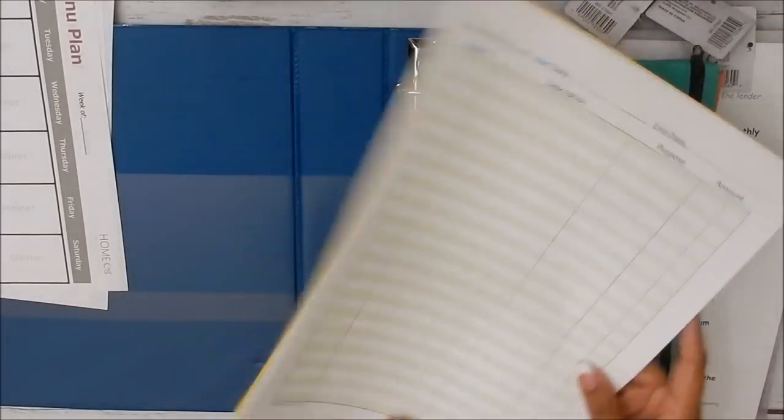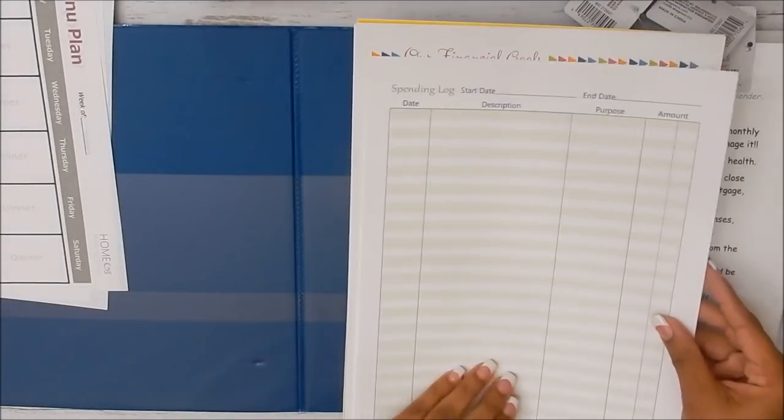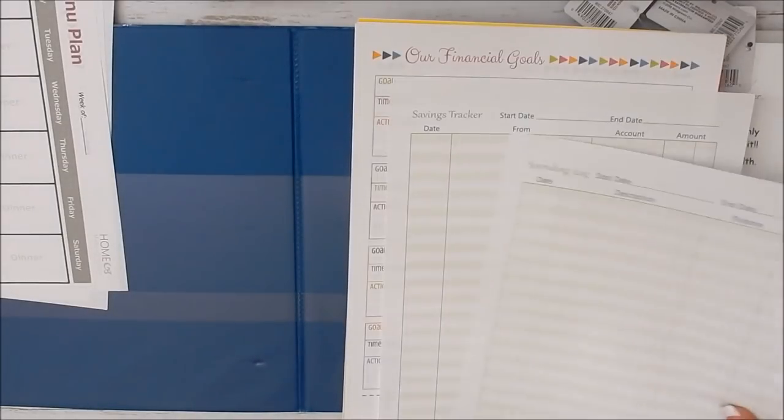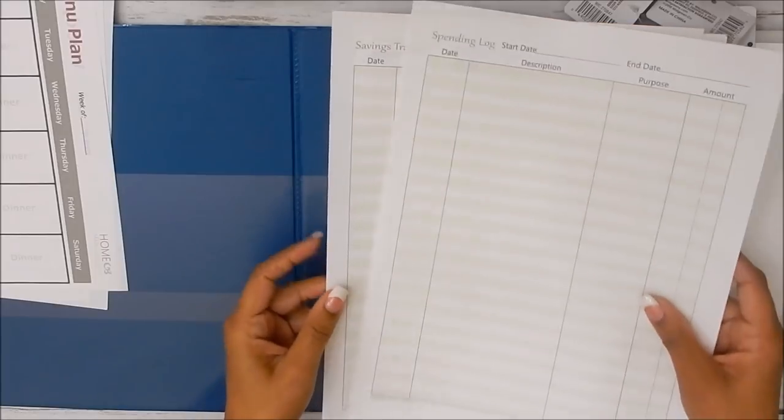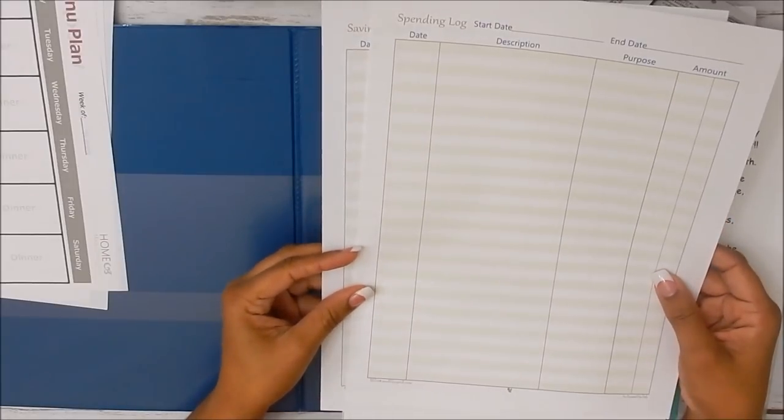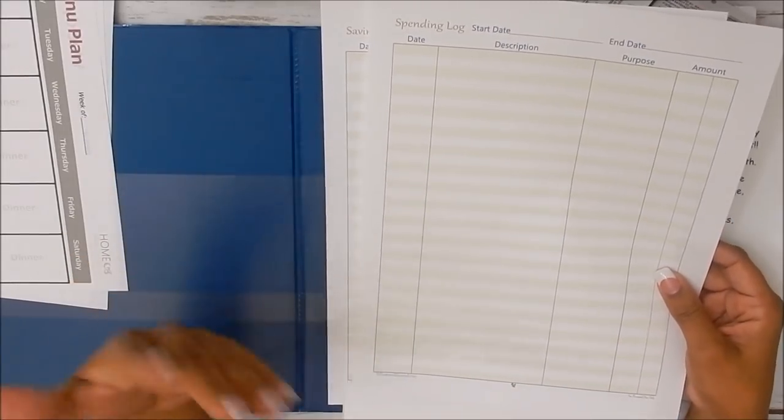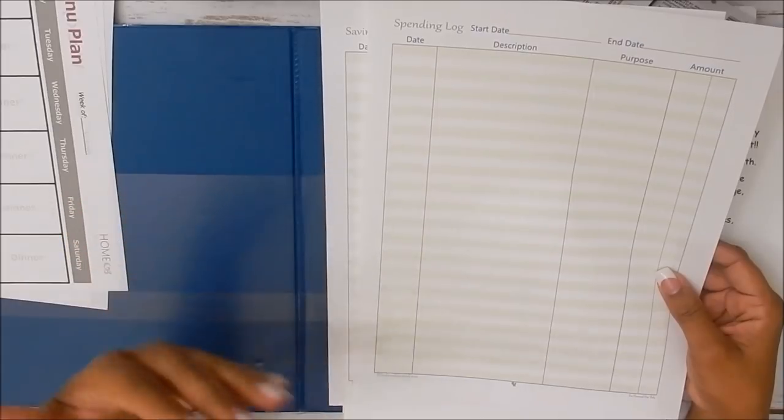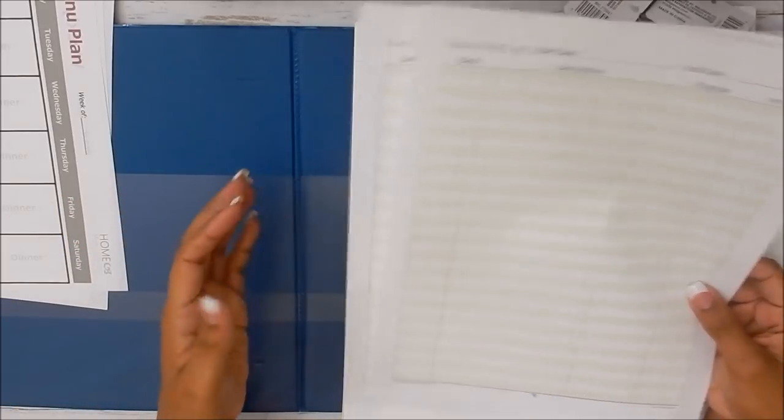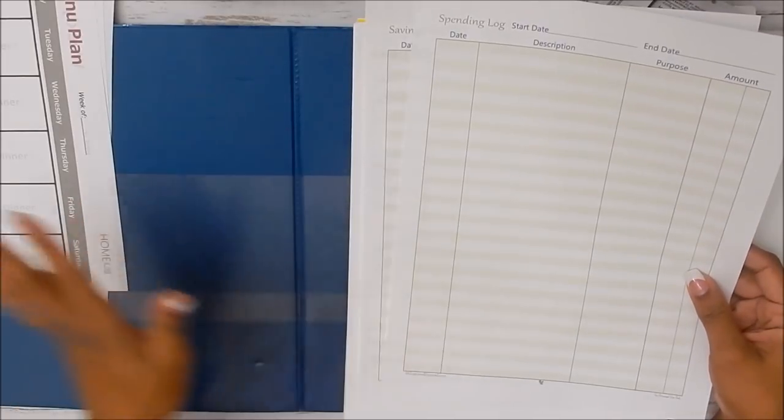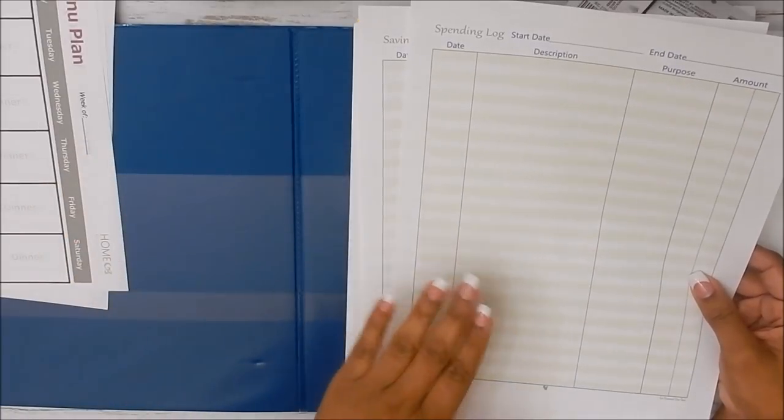And then I also found some spending logs. And I think one is a savings tracker. Yes. So I just thought that these would definitely be, if it's something that you need to utilize, then you definitely have the resources to do so.